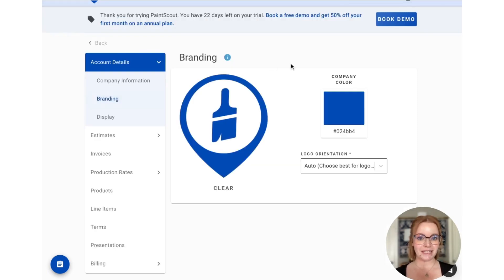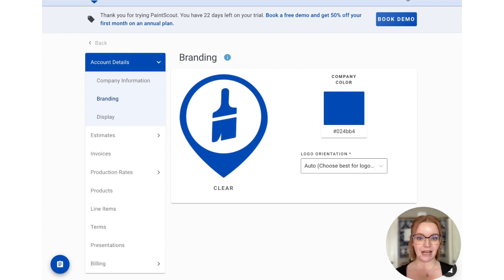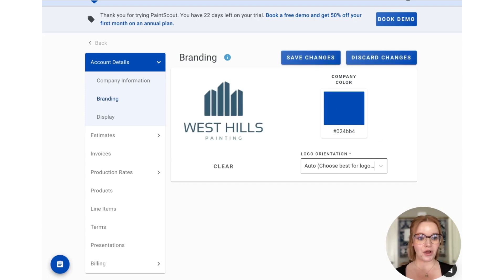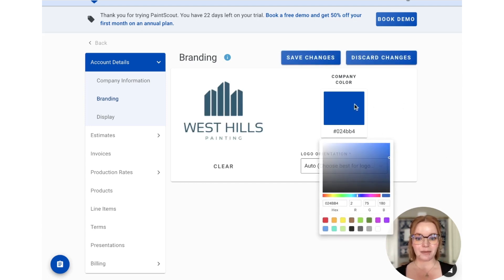In the branding section you'll be able to upload your logo and customize your primary branding color. We just have the Paint Scout branding to start, but I can easily drag in another logo as well as adjust the branding color here.